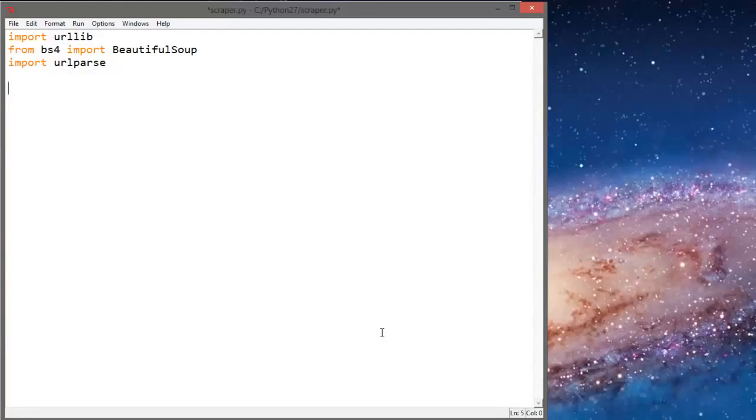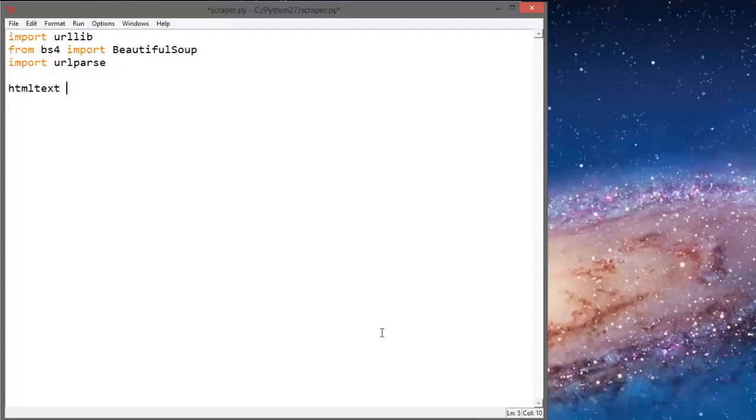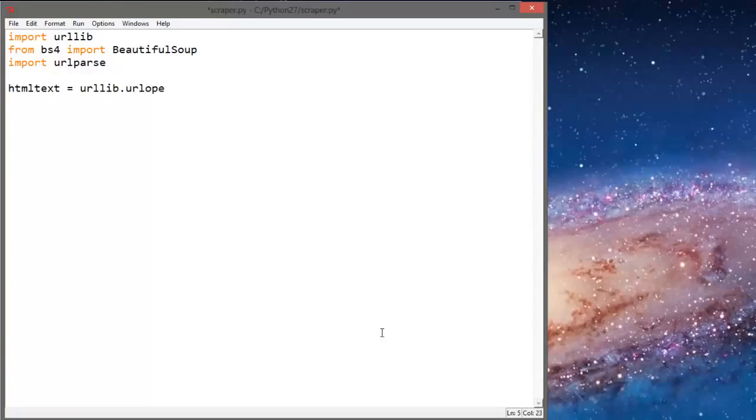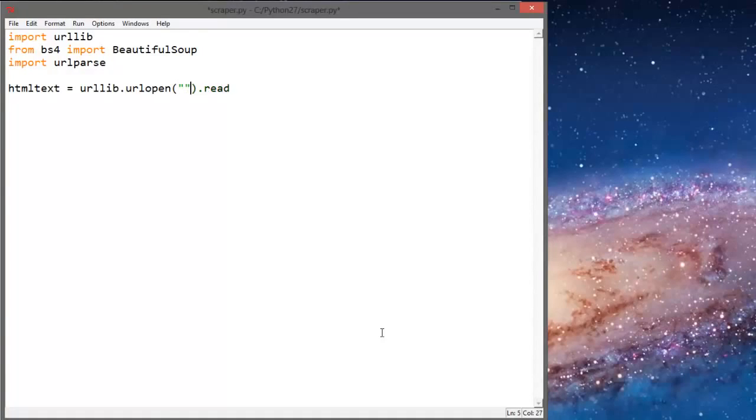So next what I'll do is I'll say html_text equals urllib.urlopen.read and we're going to open nytimes.com. We actually have to add http.